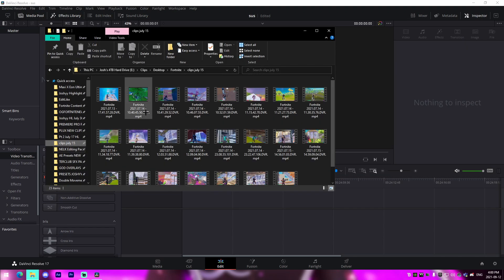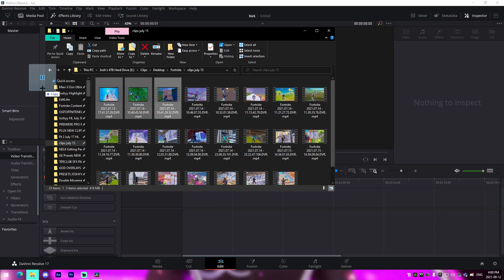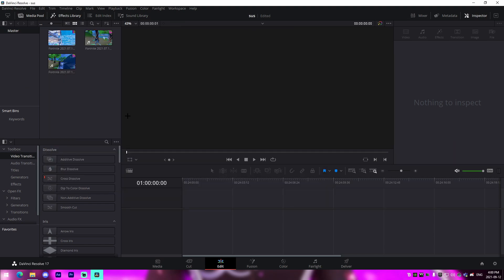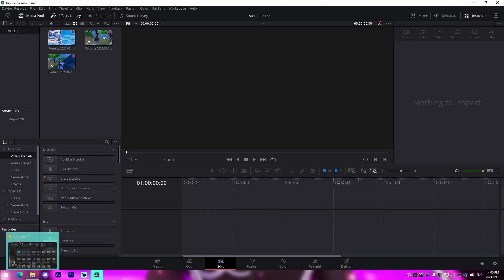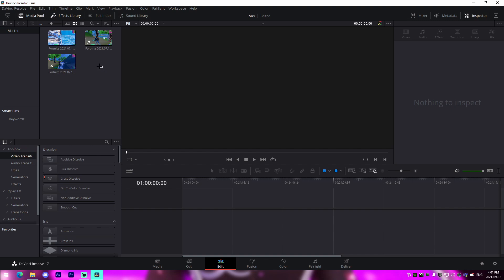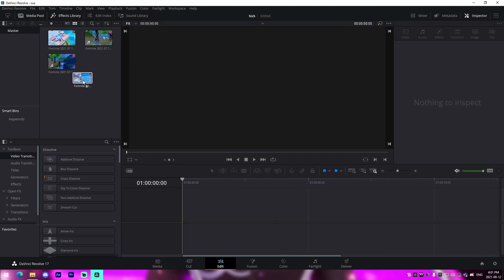Now we're going to import some clips — I'm just going to select about three and drag them into the media pool right here. Let me quickly give you guys a tour since you're probably new to DaVinci Resolve. The effects library on the left has a bunch of different effects you can add to your clips, whether it's for impacts or transitions. The media pool is where you can add your media — whether it's songs, overlays, clips, all that stuff — it goes in the top left corner, and from there you can drag it into the timeline.